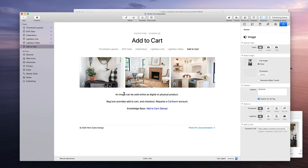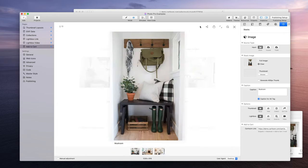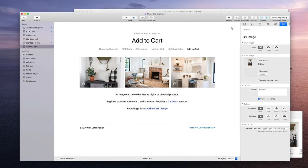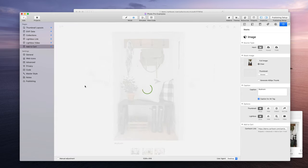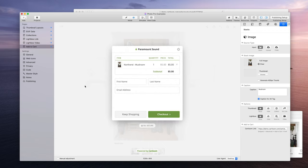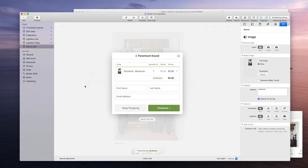And then now you see that we have our bag icon show up in the thumbnail and show up in the lightbox. And now if we click that, this product is now ready to sell. And that's it.